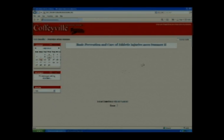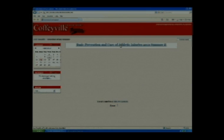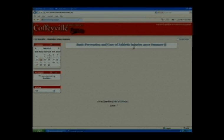Your class and or classes should be listed in the middle. Mr. Doe here is enrolled in Basic Prevention and Care of Athletic Injuries.